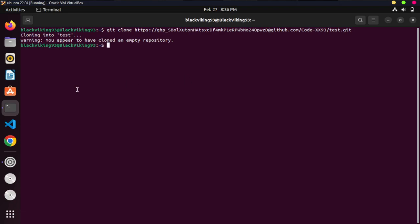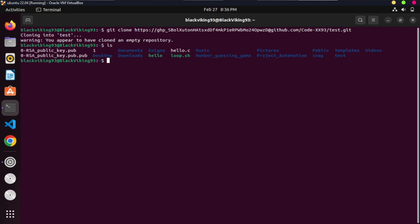You can see it has already cloned. It says 'warning: you appear to have cloned an empty repository' — that is because the repository I cloned was empty. If I run ls, you will see the repository in the list of my files — you can see 'test' here. It has been successfully cloned.